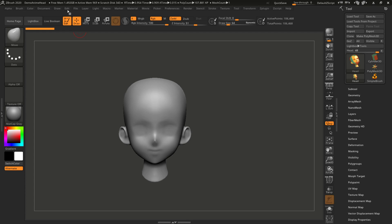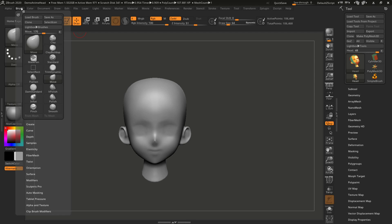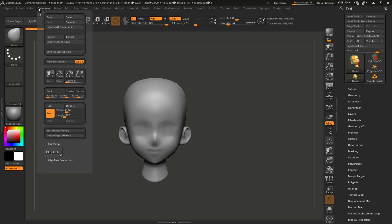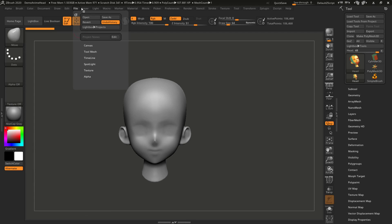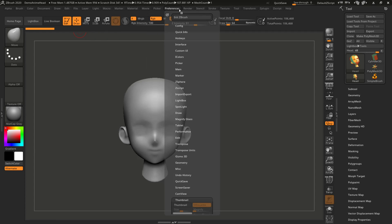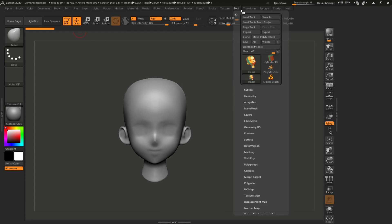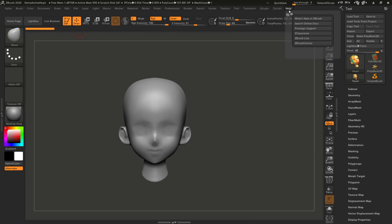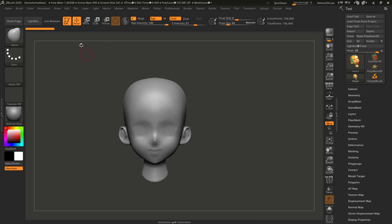There are lots of pull-downs here and you can see when we click on each one of these that they have lots and lots of information. We will look at some of those a little bit later, but I want to show you a nice little feature with ZBrush.